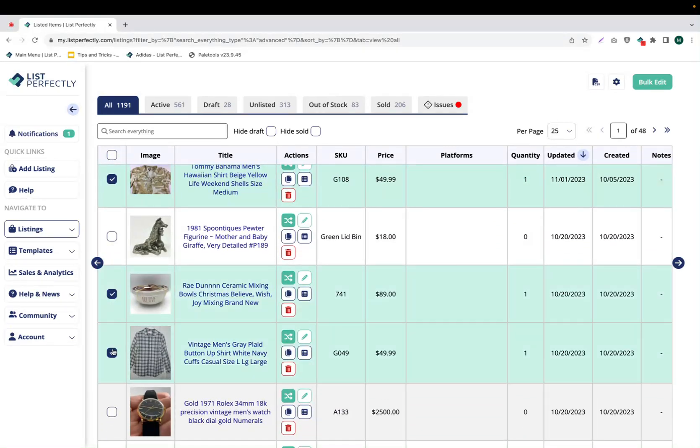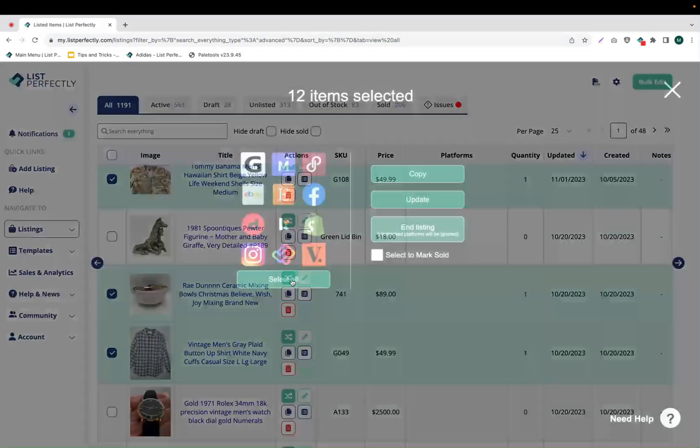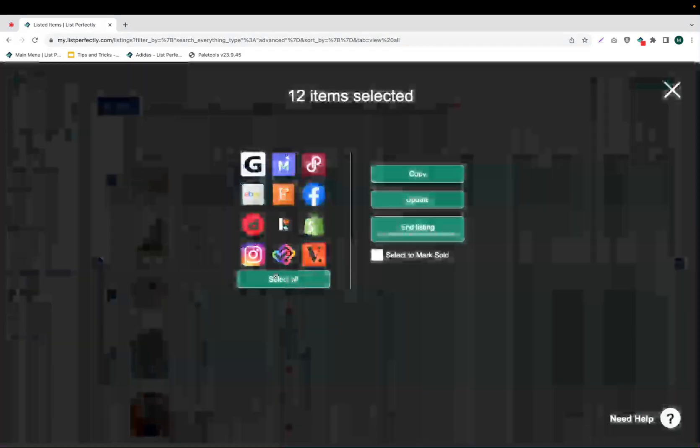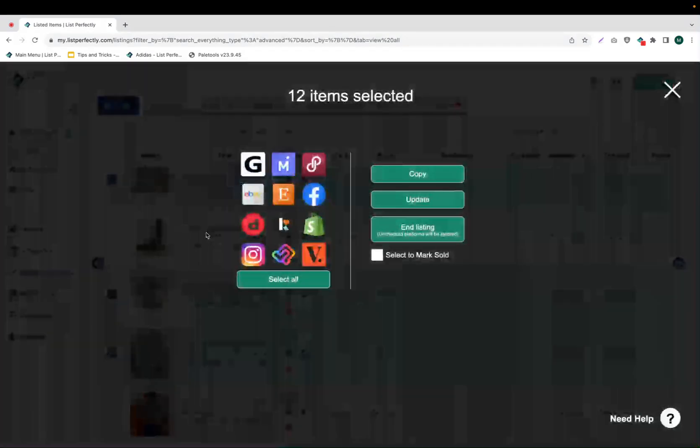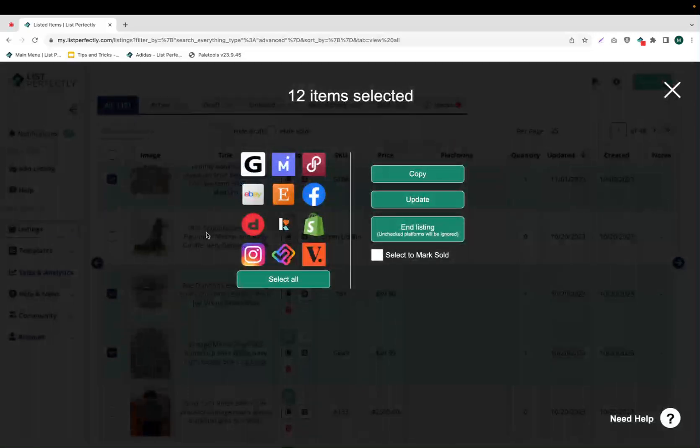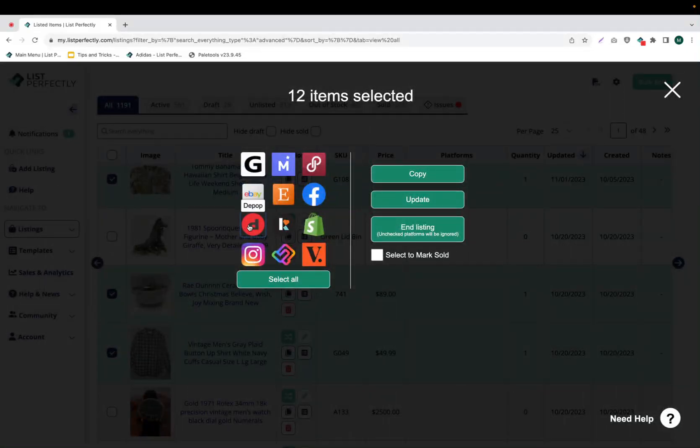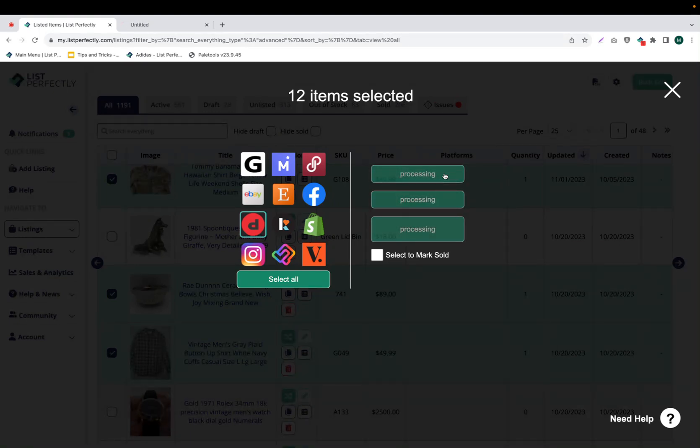Once you have selected your listings, you can click the cross-post icon. From here, a screen will come up with all the different supported marketplaces that you can choose from. We're going to choose Depop and then Copy.